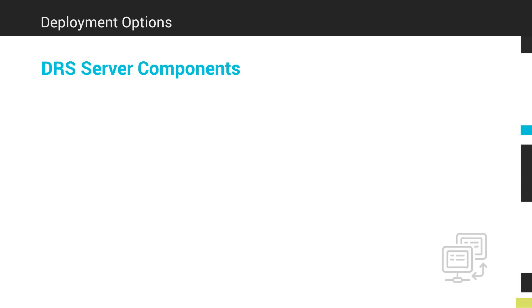The three server components included in DRS are the Dameware Central Server, which includes centralized user and license management, as well as shared host lists.